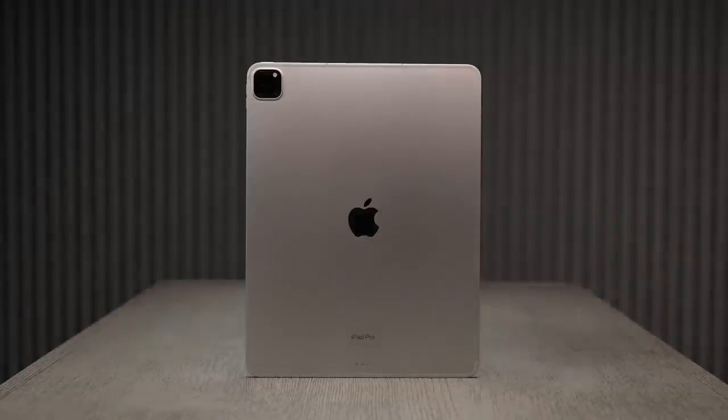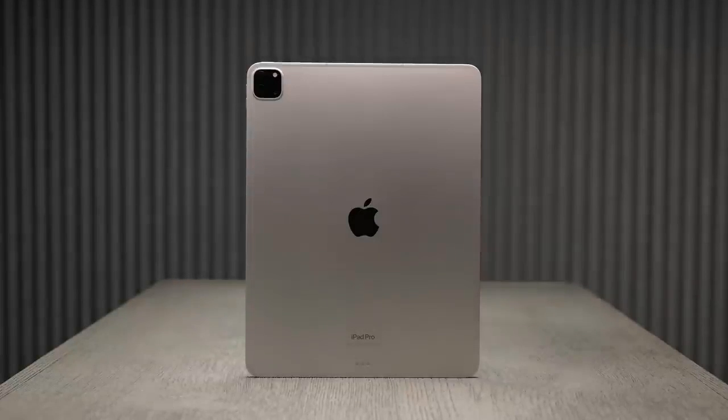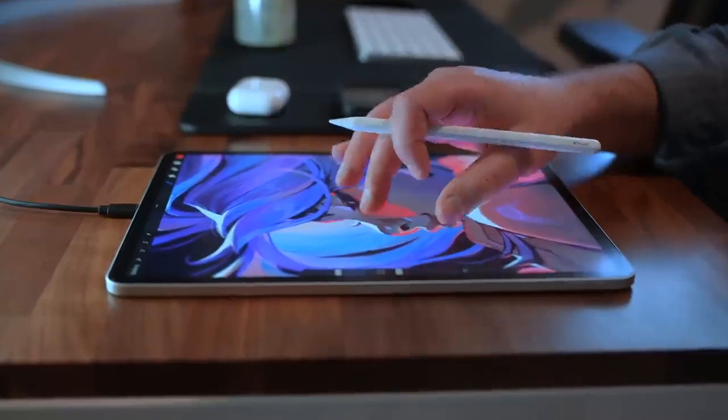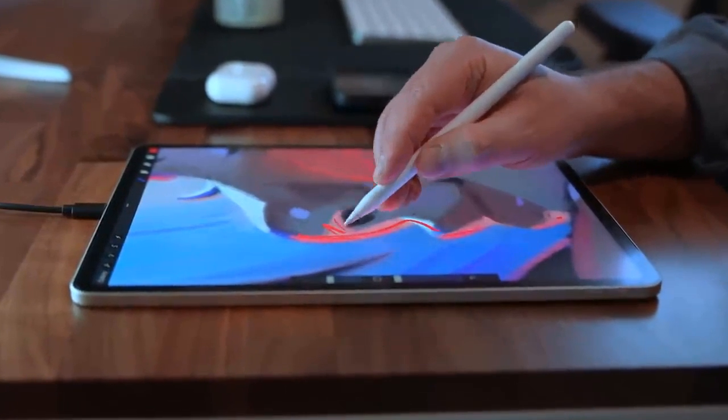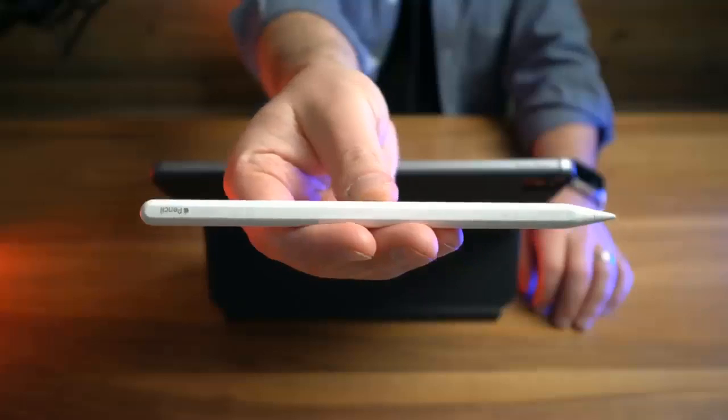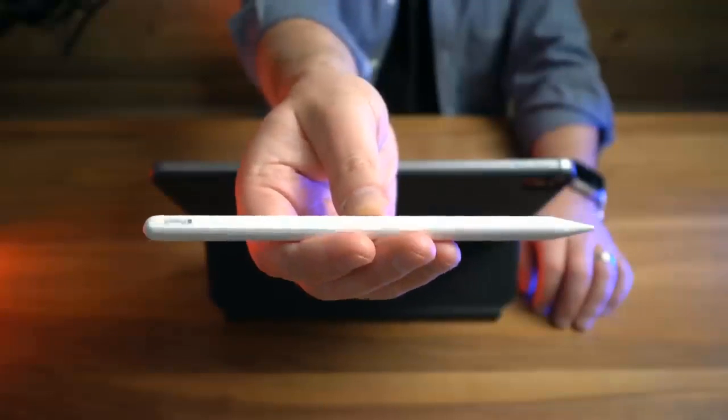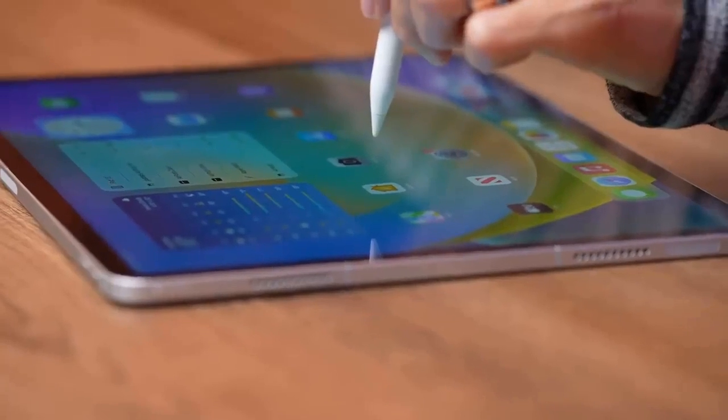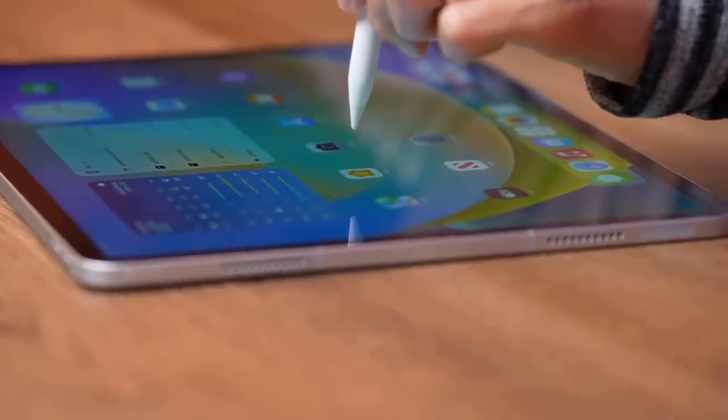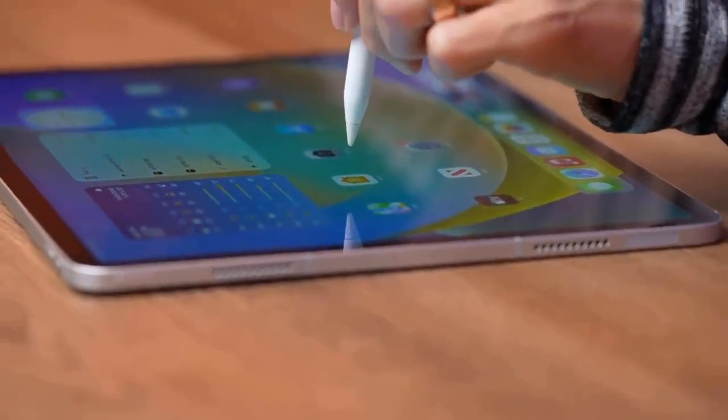The iPad Pro tends to be used in landscape mode the majority of the time, and having the camera on one of the shorter sides means that it finds itself under your hand the majority of the time when you want to unlock it while holding the tablet.